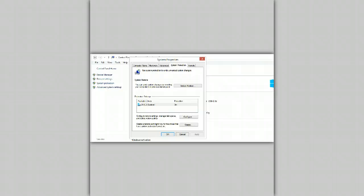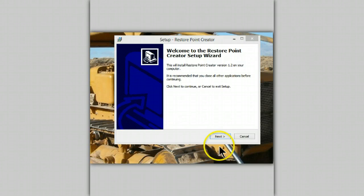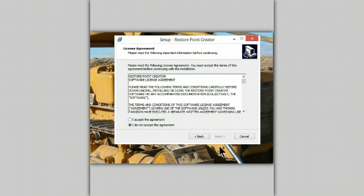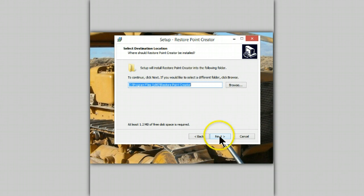And let me show you what I have found and how easy it can be. The program is called Restore Point Creator. Let's put it on the system. Accept the agreement.